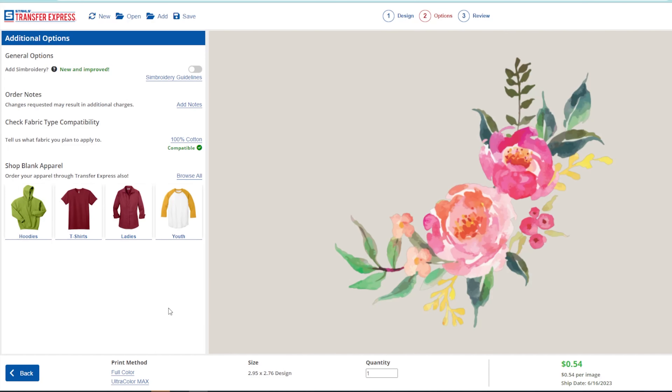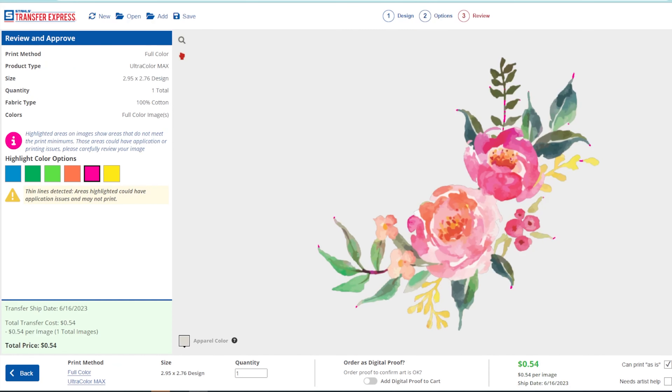Now again, just like with DTF and just like with our screen printed transfers, some fine details you may be okay with when you see them in that review step. So if it's just a little corner here or there, most likely it's going to be completely fine to print with your artwork. Now if it's text or important elements that are being flagged in that review step, then it might be time to modify your artwork.